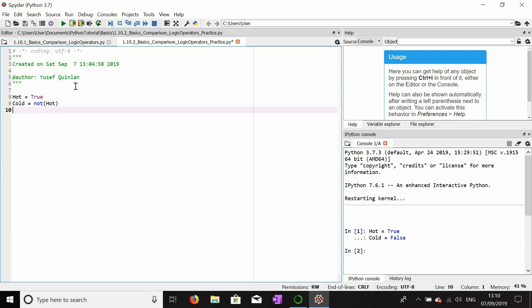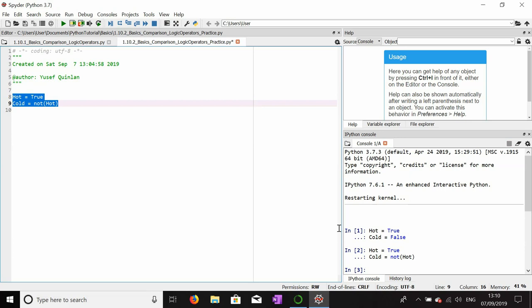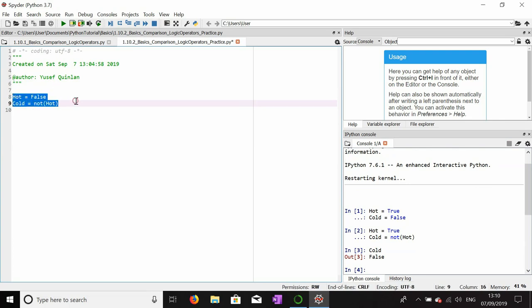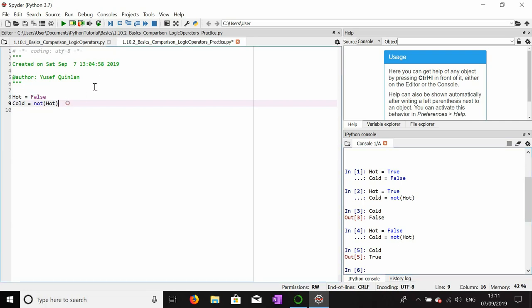I could express cold simply as: cold = not hot, because it's the opposite of hot. Whatever value this boolean has, cold should be the opposite. Cold is now false if we make hot equal to false — then cold will be true, because the truth value of cold is the opposite of the truth value of hot.